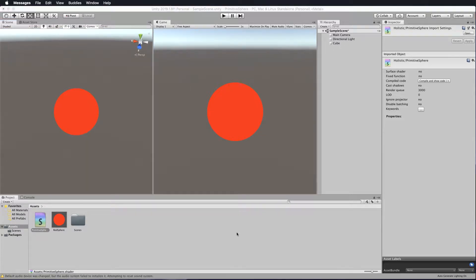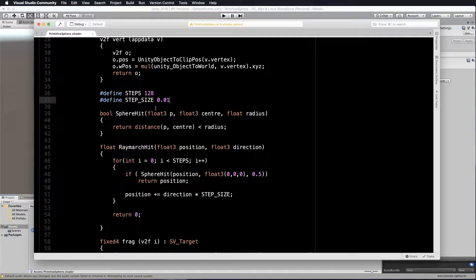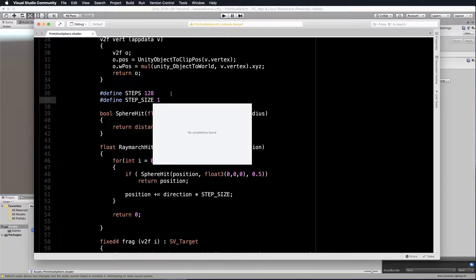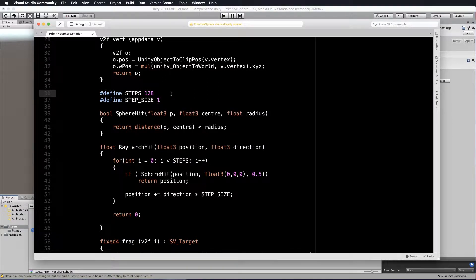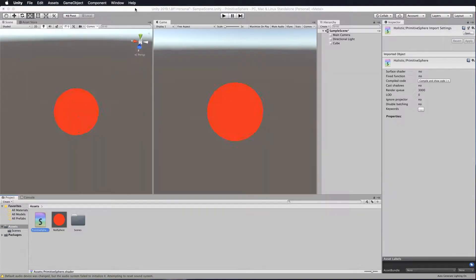Now let's take a look at what happens if we change our step size. We've got our steps at 128 and our step size is very small — 0.01. Let's change it to 1. What do you think you're going to see when we go back and check out our cube?